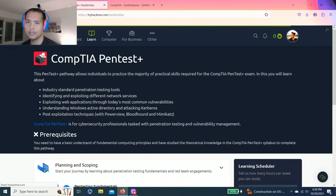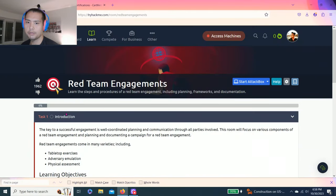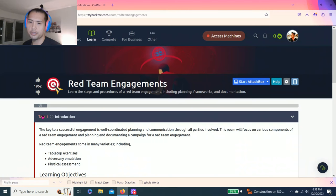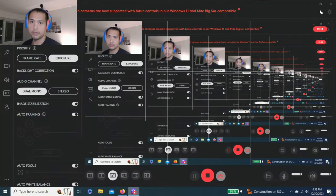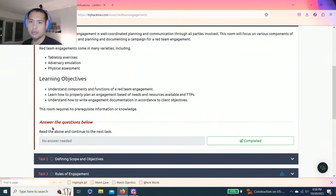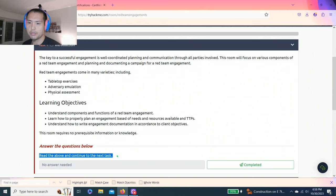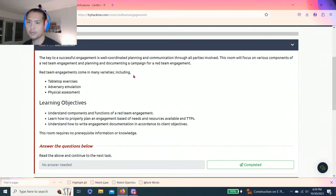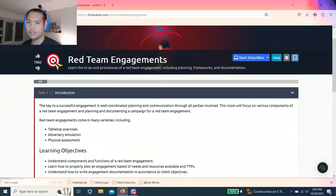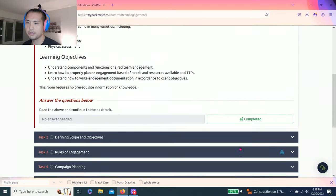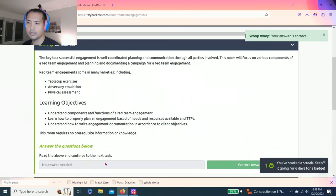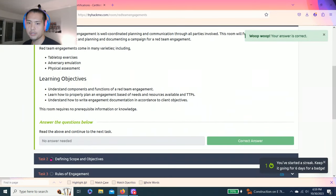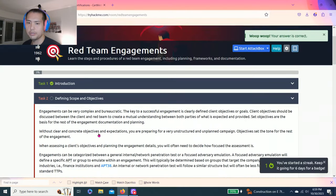I wish I would have completed it before I took my test, even though I passed it barely, but this helps a lot. Alright, let's go to task 1, introduction. Answer questions below, read the above and see you in the next task. Very simple, just talks about red team engagements, learn the steps and procedures of red team engagement including planning, frameworks and documentation.